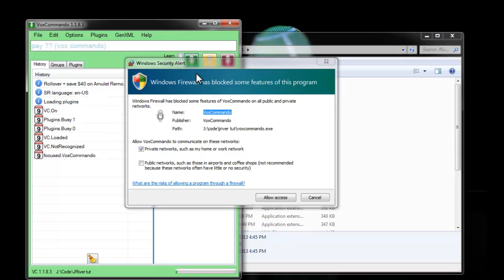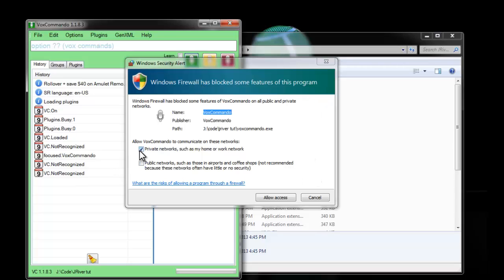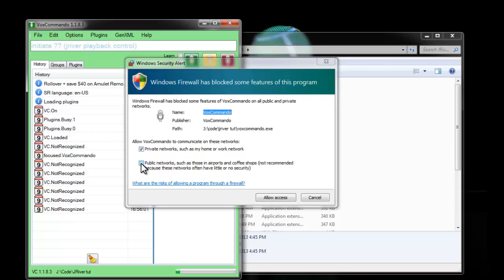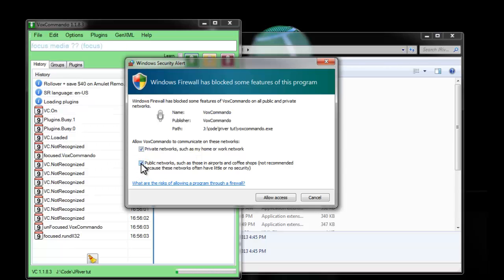And the first time you run VoxCommando from a new location, it'll ask you to create a firewall exception, which you should do. And if your network is set up properly, then you're probably on a private network, so you only need to check private networks. If for some reason your network is set up as public, then you should either fix that or you should enable access and create a public network exception as well.